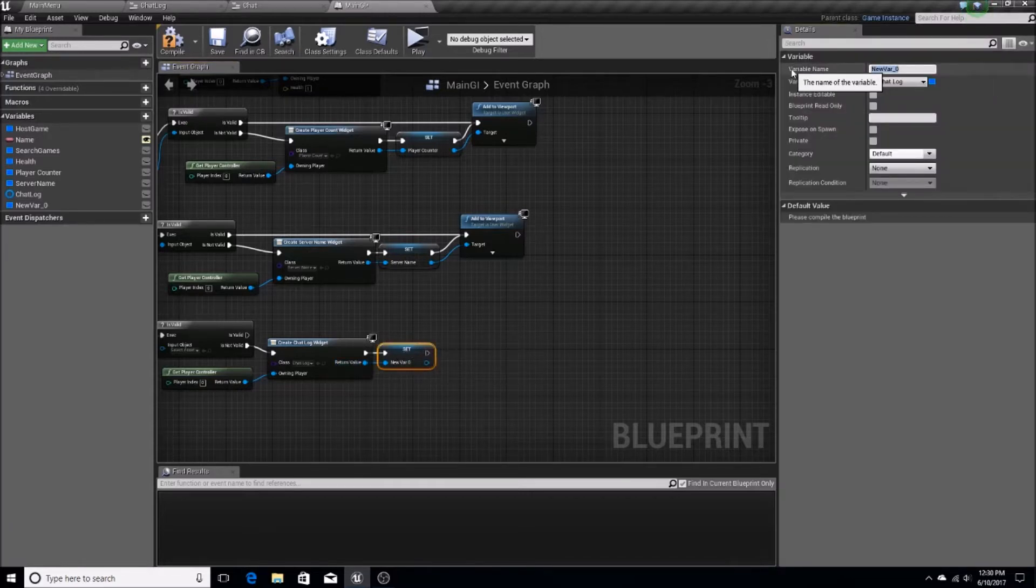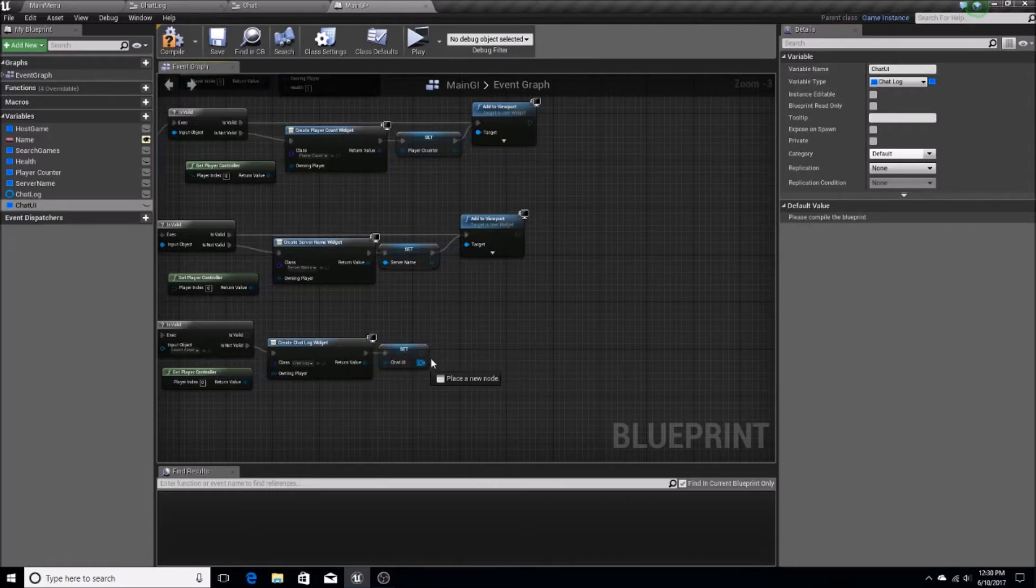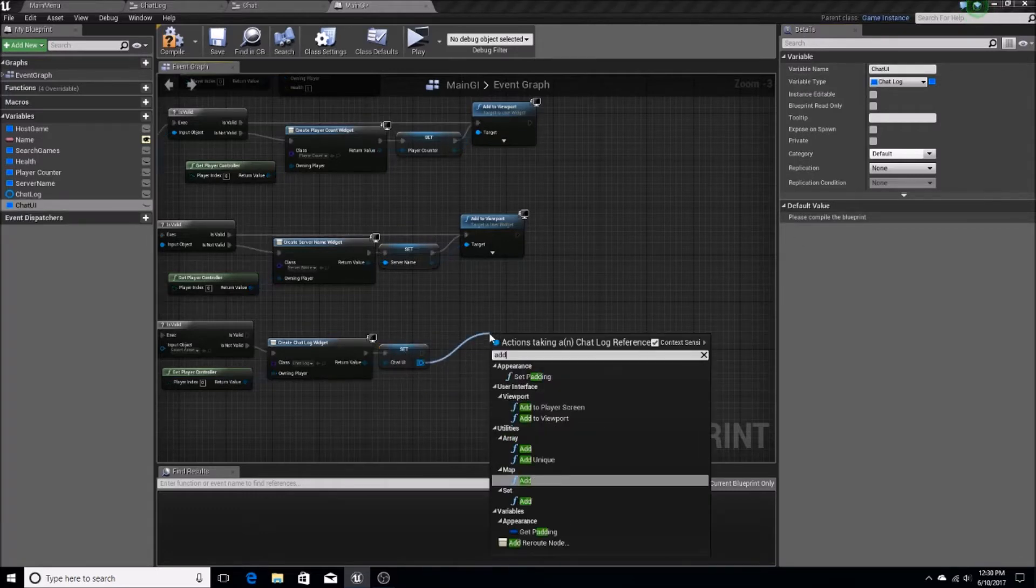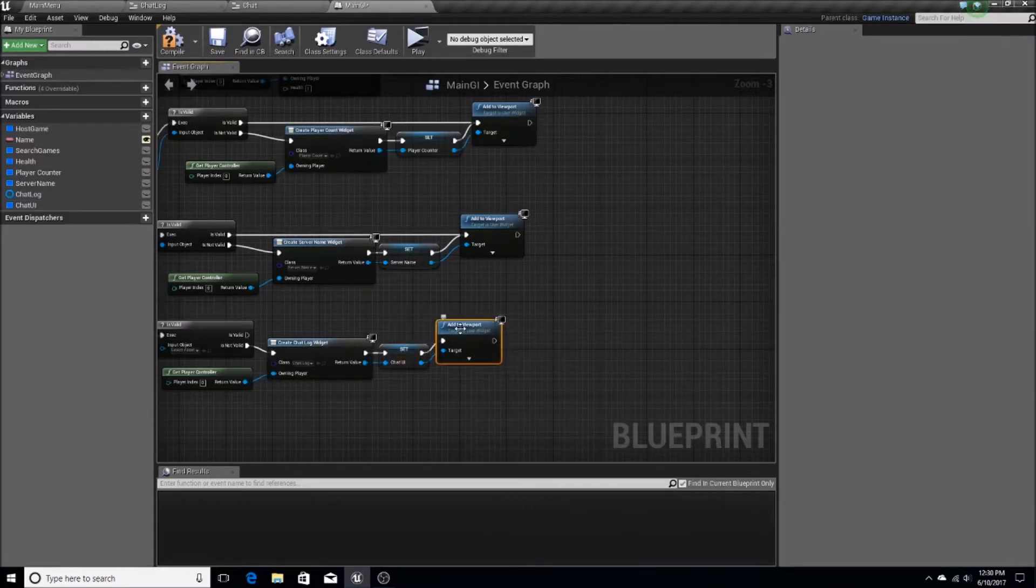It's going to be called ChatUI. And we're going to add this to the viewport so that it's visible.